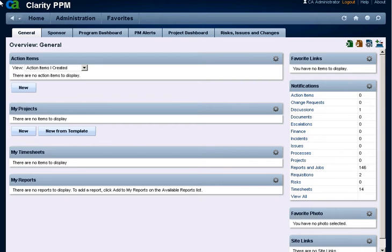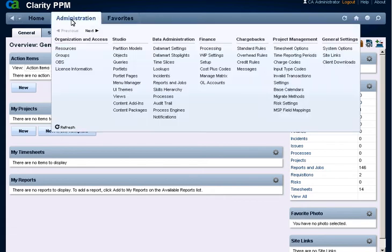We will begin by building the skills in CAPPM. Point to the Administration menu. Under the Data Administration menu, click the Skills Hierarchy link.